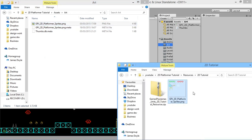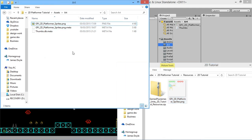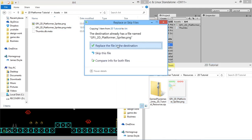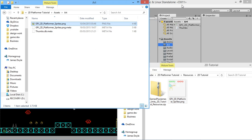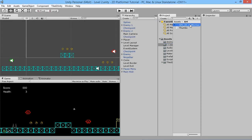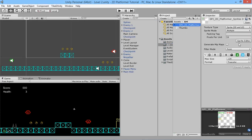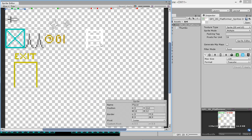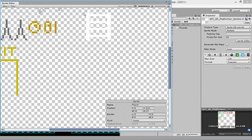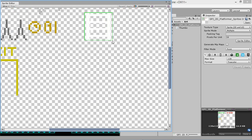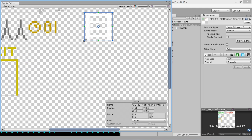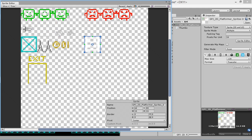Grab the new file, copy it, paste it in, and replace the file. Now if we go back in here, go to our little file, go into our sprite editor — here we have a little ladder. We'll draw a box around that and give it one bit of space on each side, so it's the exact same size as our other blocks.